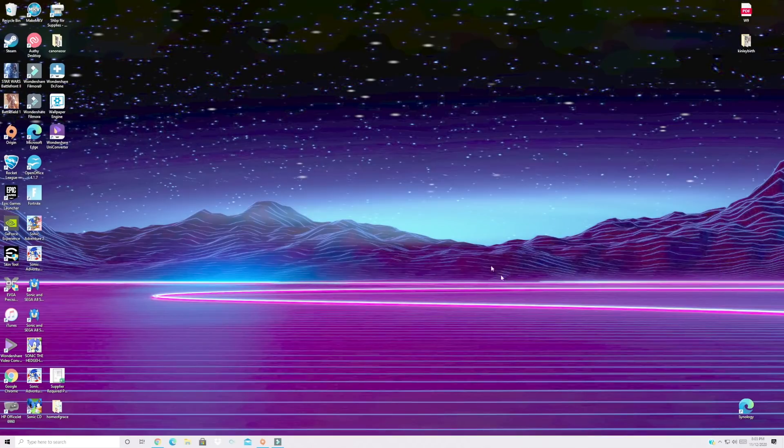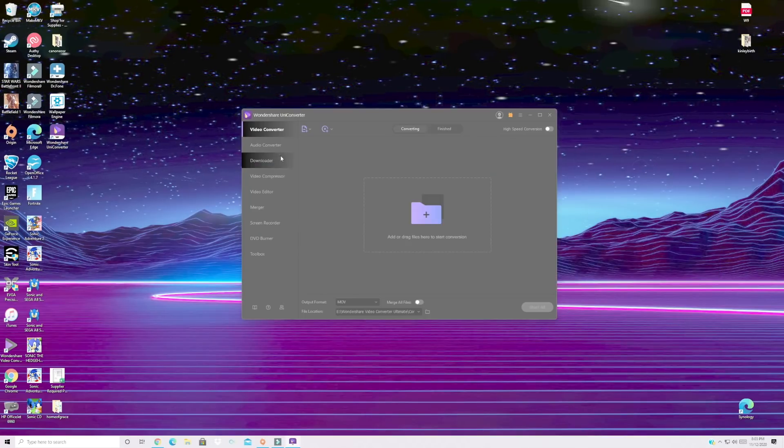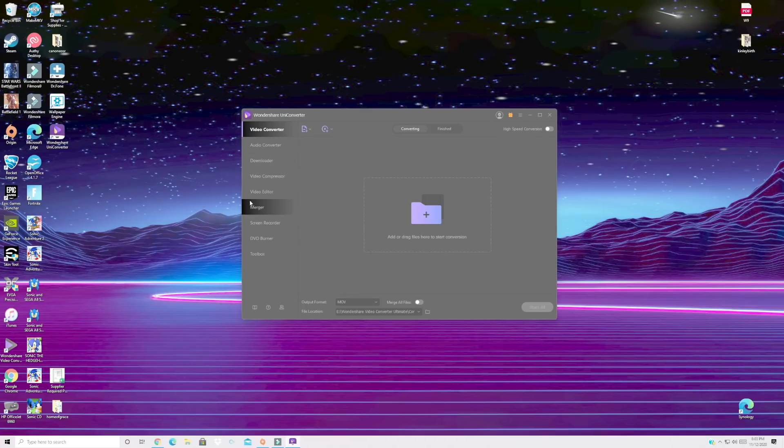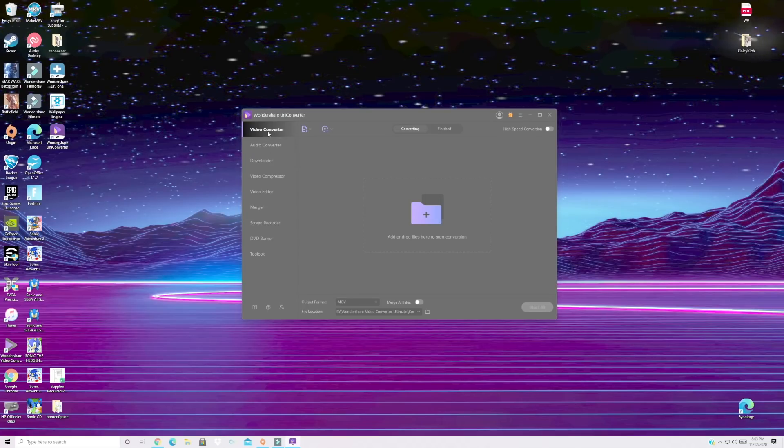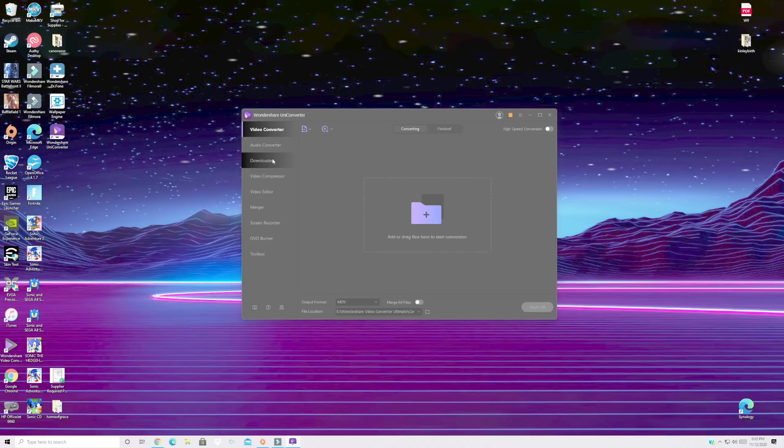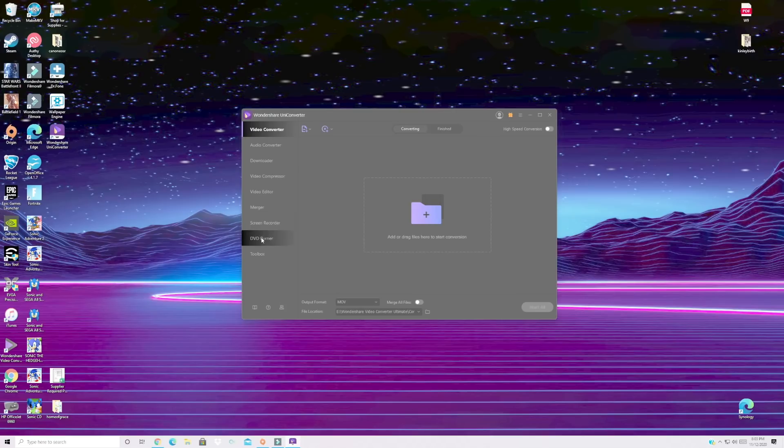All right so first up we're going to go ahead and launch Uniconverter. You can kind of see here that this is an all-in-one video tool. So you've got your video converter which is what we're really here for. Audio converter, video downloader, video compressor, editor, merger, screen recorder, DVD burner, and toolbox.